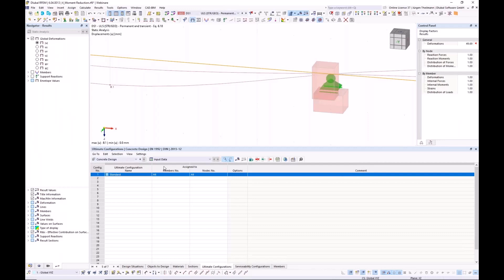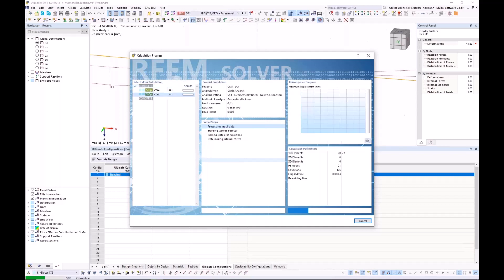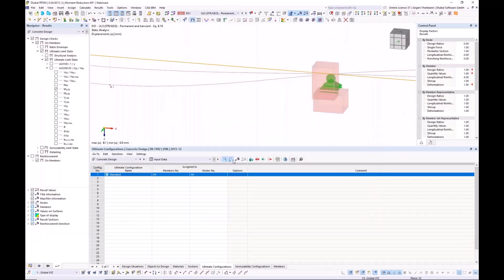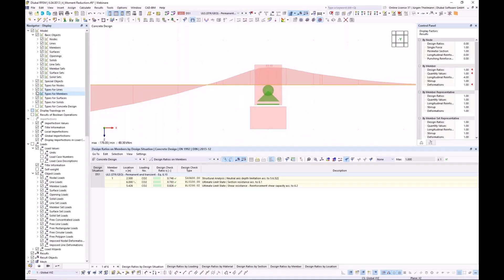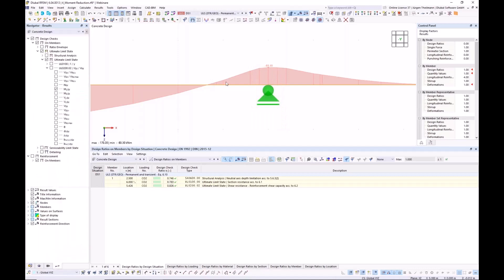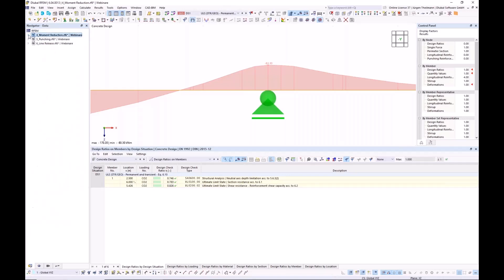I confirm and run the concrete design calculation again. Then looking at the model, hiding the types for members, you can see the curve of the bending moment is flattened and widened because the support moment is spread out over the width of the design support. The maximum of the support moment is certainly reduced, and the ratio for the design check has therefore decreased. That's model number four.